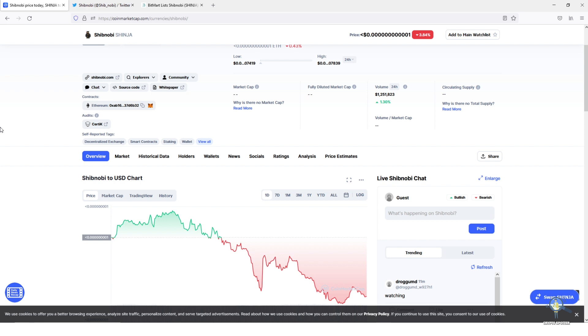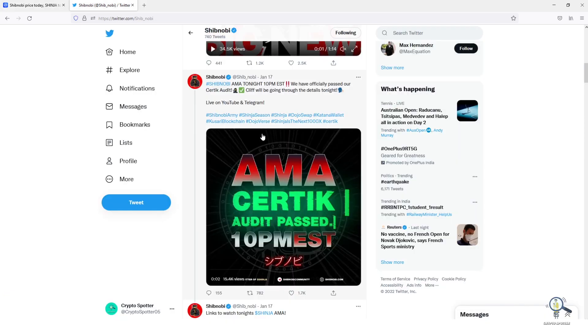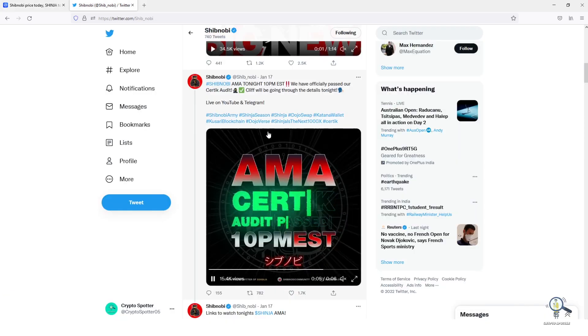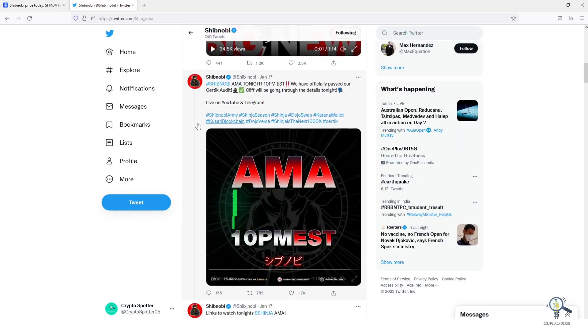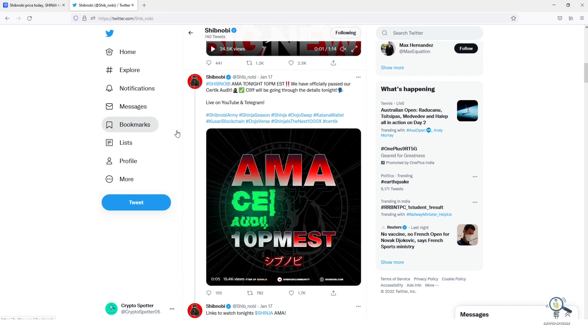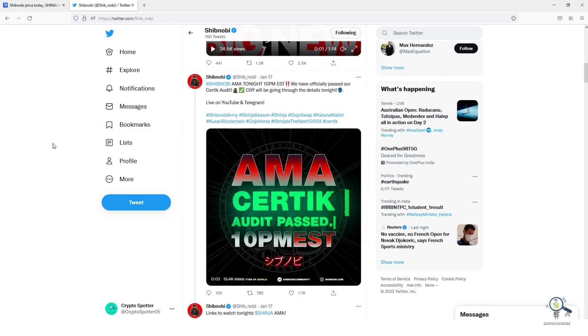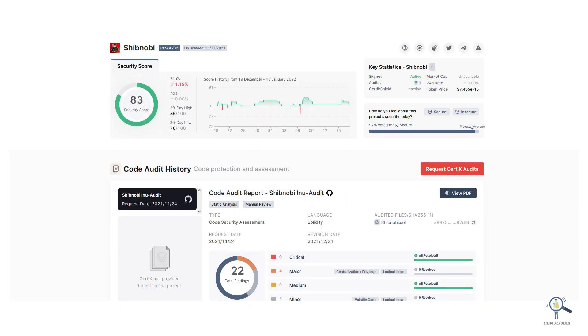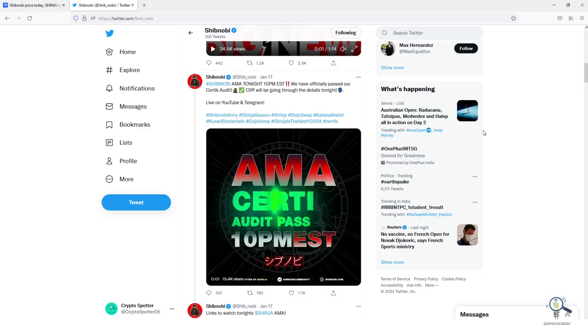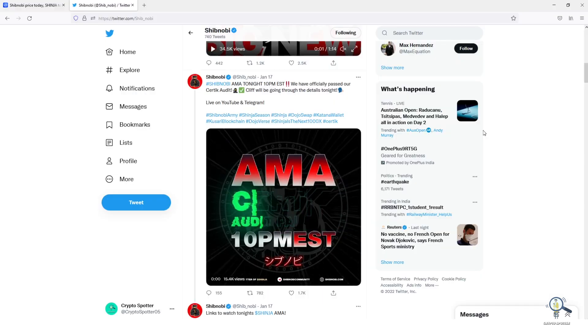We have great news for Shinja holders. Yesterday Shinja has officially passed its Certic audit. If we go to Certic website, we can see we have a score of 83, which is very good for a new token like Shinja.